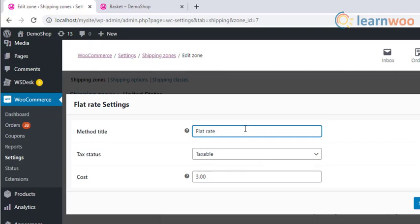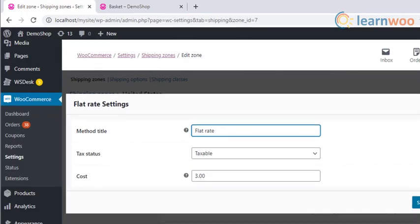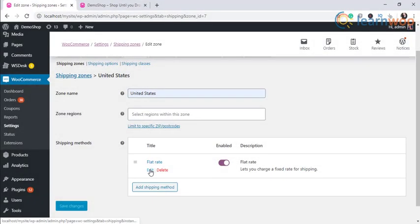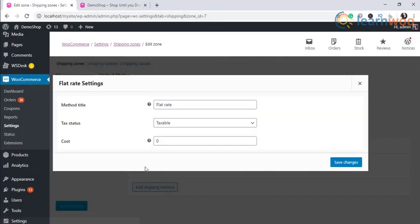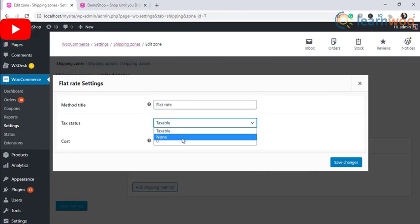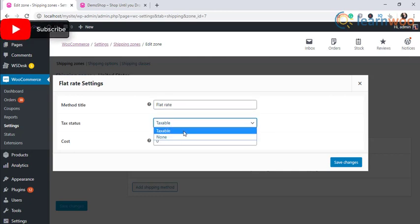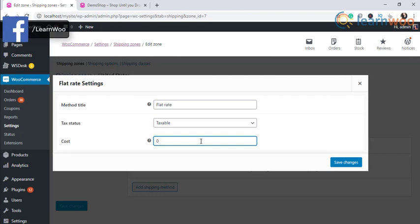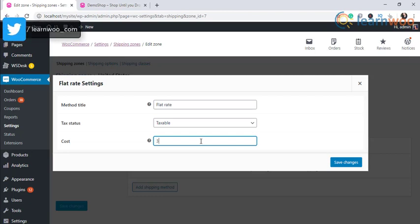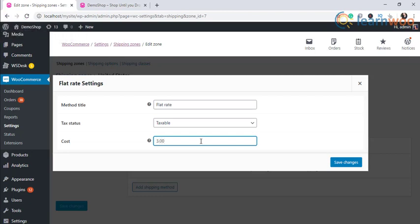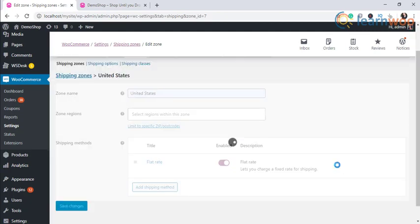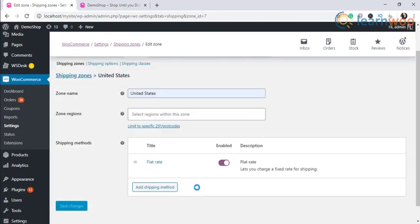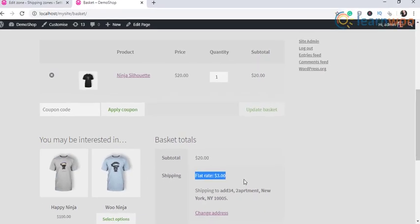You need to enter a name for the shipping method, which will be displayed in the front end. The next option in the settings is setting the tax. You can set it to taxable or not, depending on the need. For example, if you want to charge three dollars, simply enter 3.00 in the cost option. Upon doing so, when your customer makes a purchase from your shop, then the customer gets a three dollar flat rate amount charged for their order in the cart.